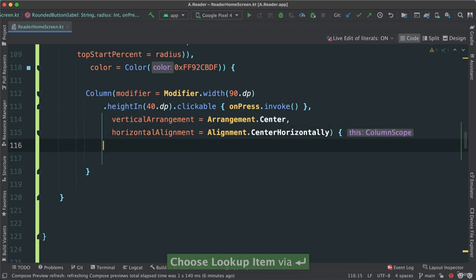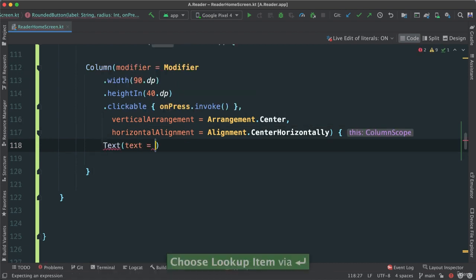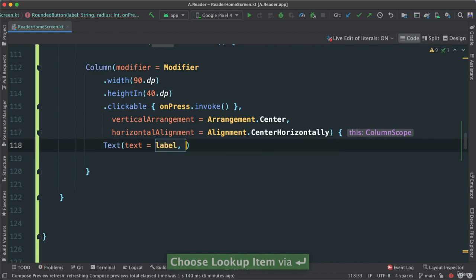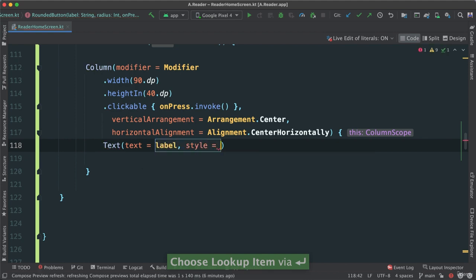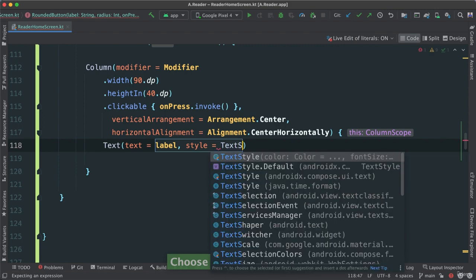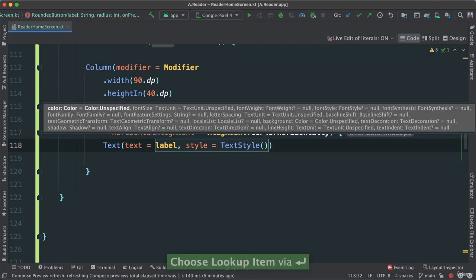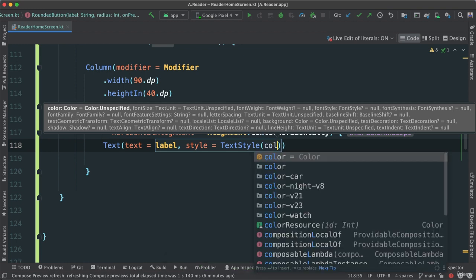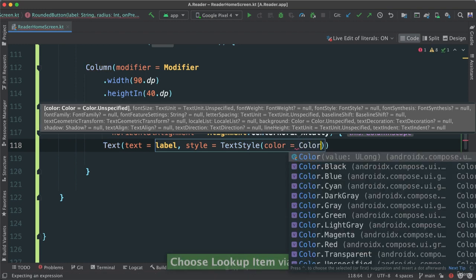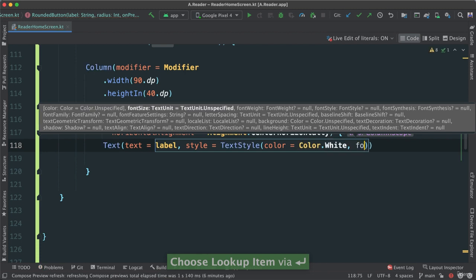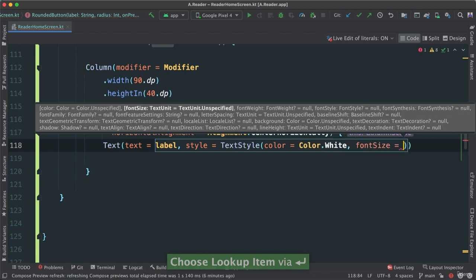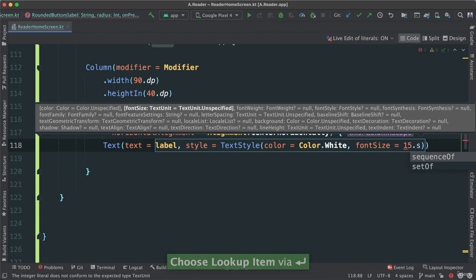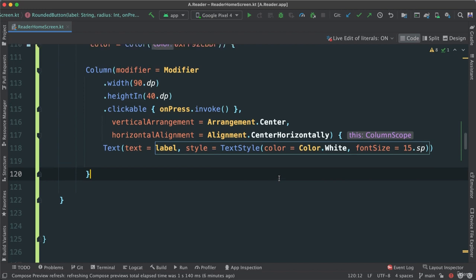So inside now, I'm going to add a text. This text is going to have a label, which is going to be passed along. And let's give a style. Let's say text style. Different ways of styling things. This is the beauty of compose, of course. So I'm going to say color. Let's give it color.white. And font size. Let's give it about 15 SP. Okay? And that's it.